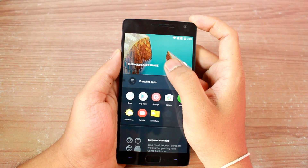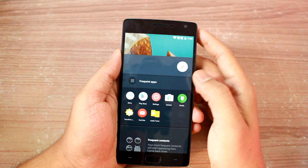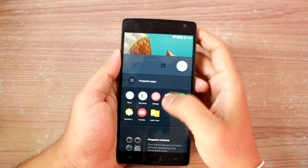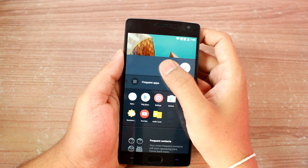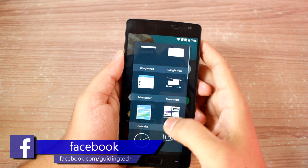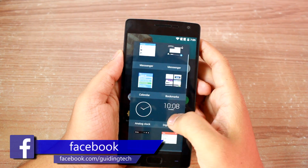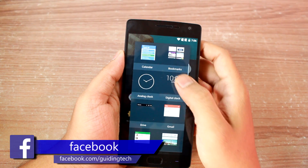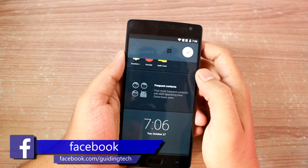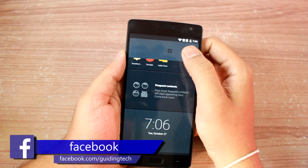So let's say I want to add a clock widget. I'll tap on the edit icon and look for the particular widget I would like to add and save my settings.